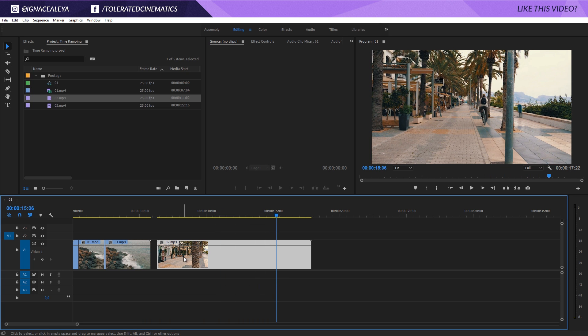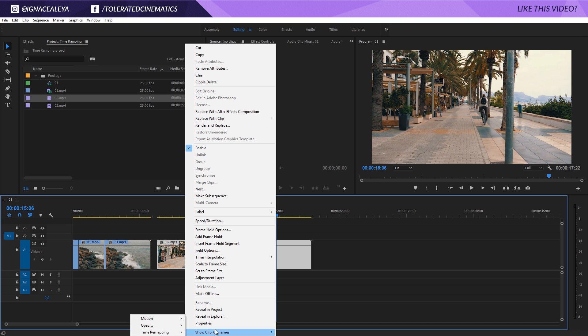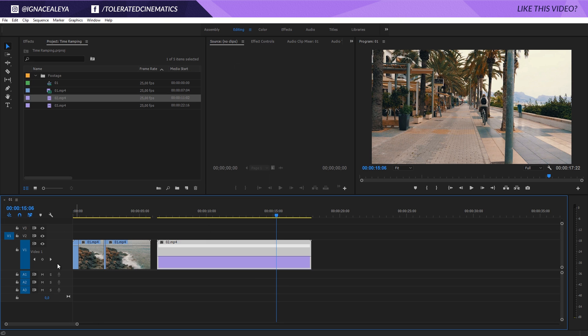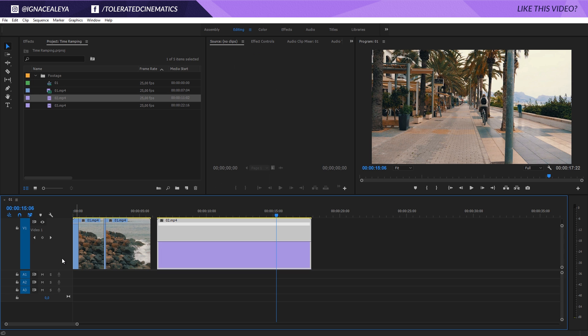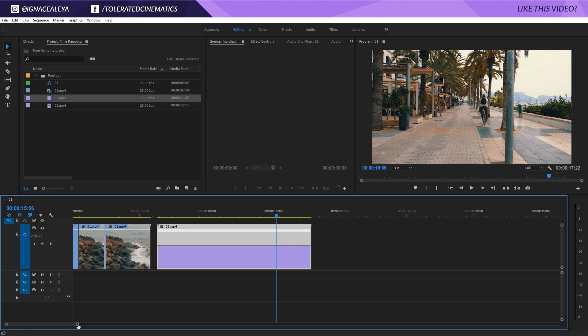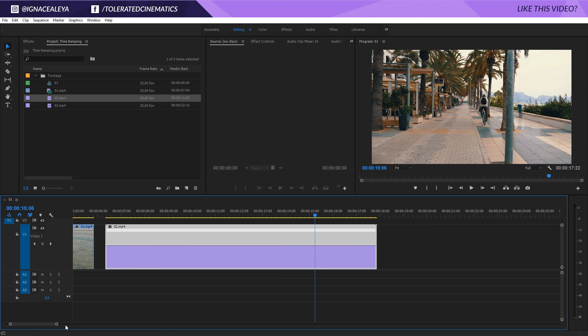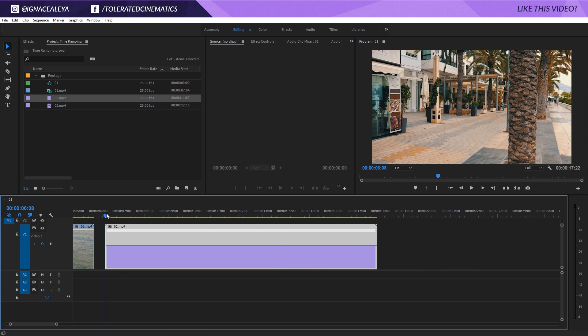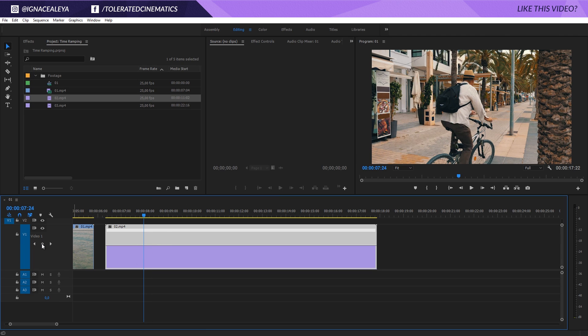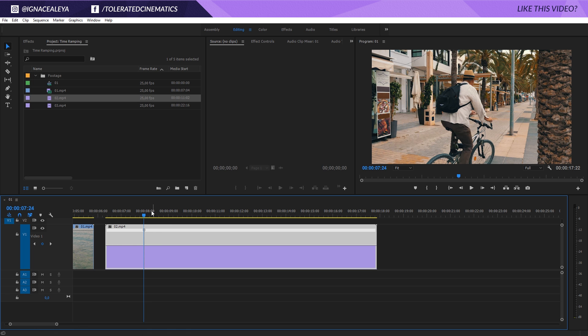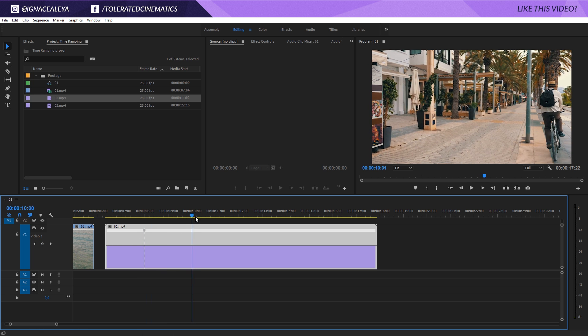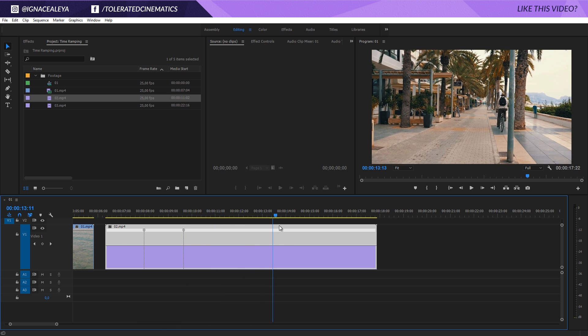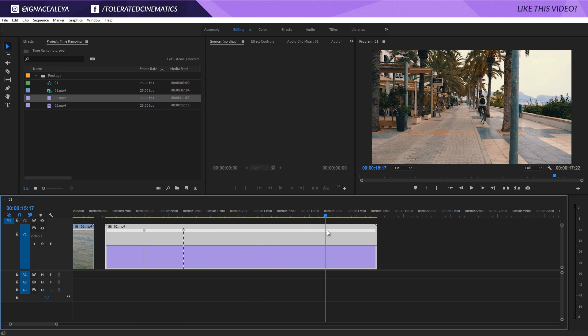What we can do is right-click, go to Show Clip Keyframes, go to Time Remapping, and click on Speed. I'm going to make this a little bit bigger and zoom in a little bit. Go to the beginning of where you want it to be slow—right here I want to start to slow it down—and click on this diamond right here to add a keyframe. Then move to the position where you want to speed it up again. Right here I want to speed it up again, click on the diamond again, move a little bit further away.